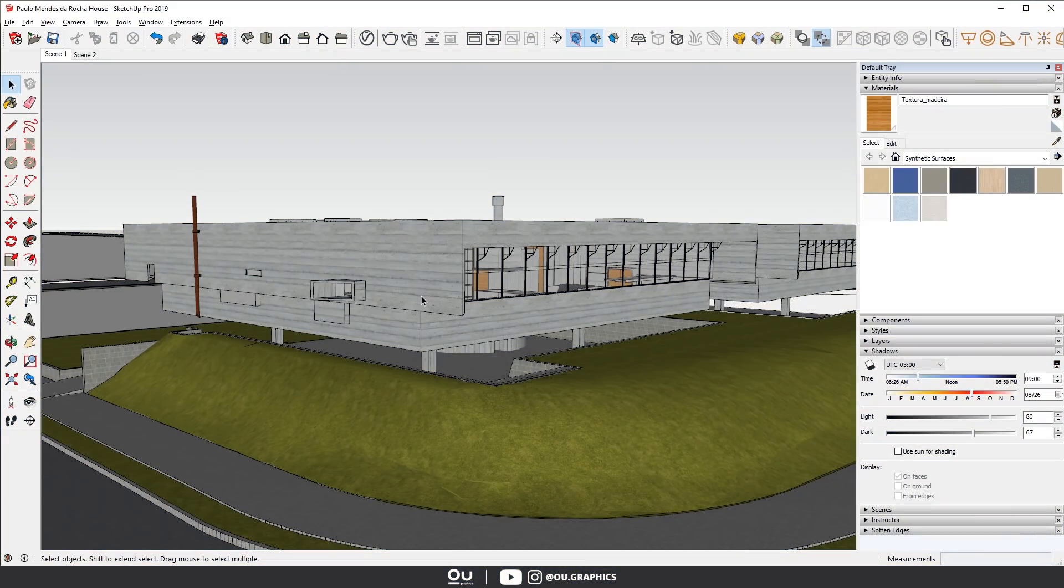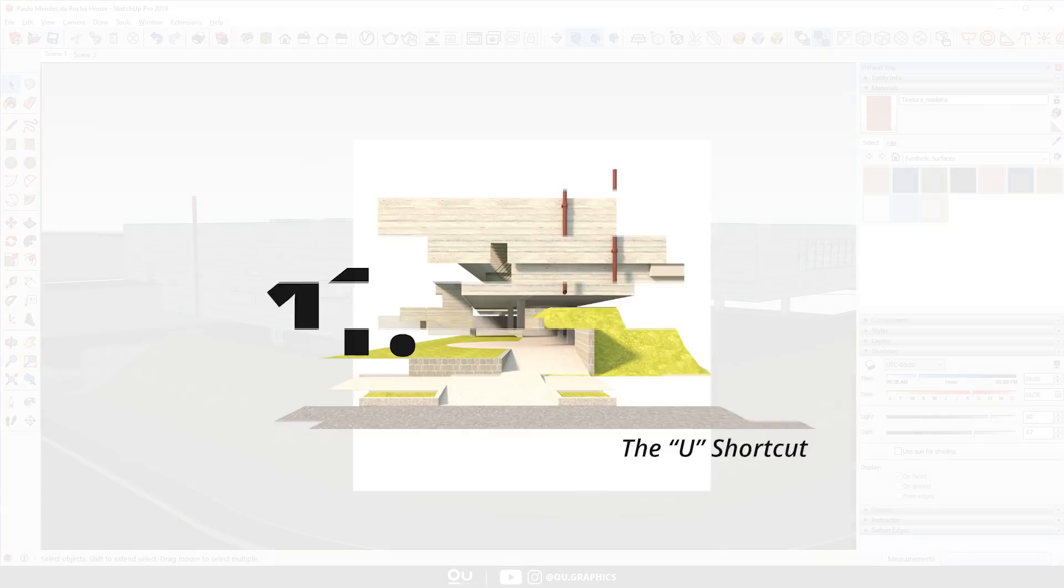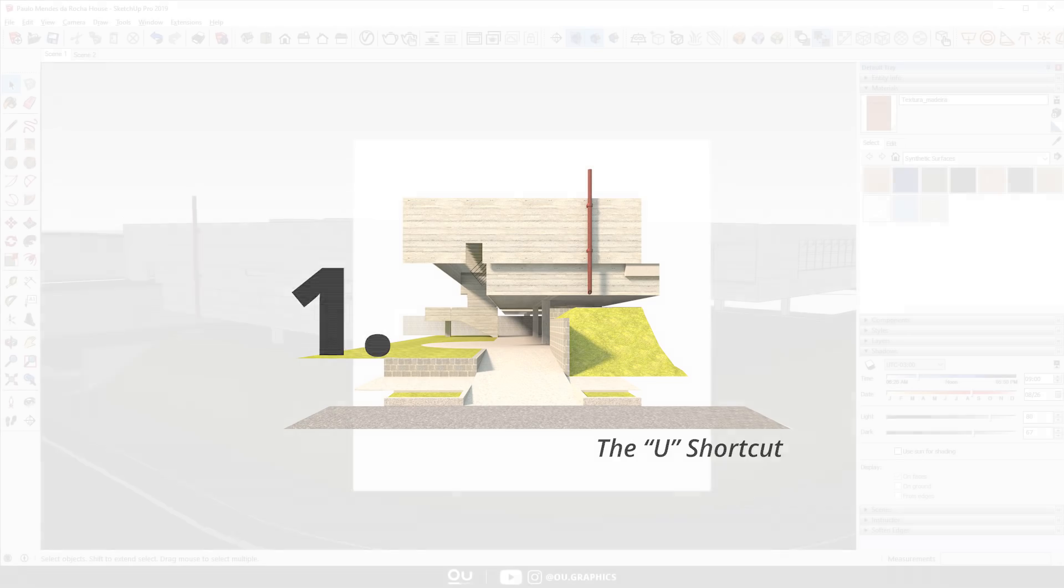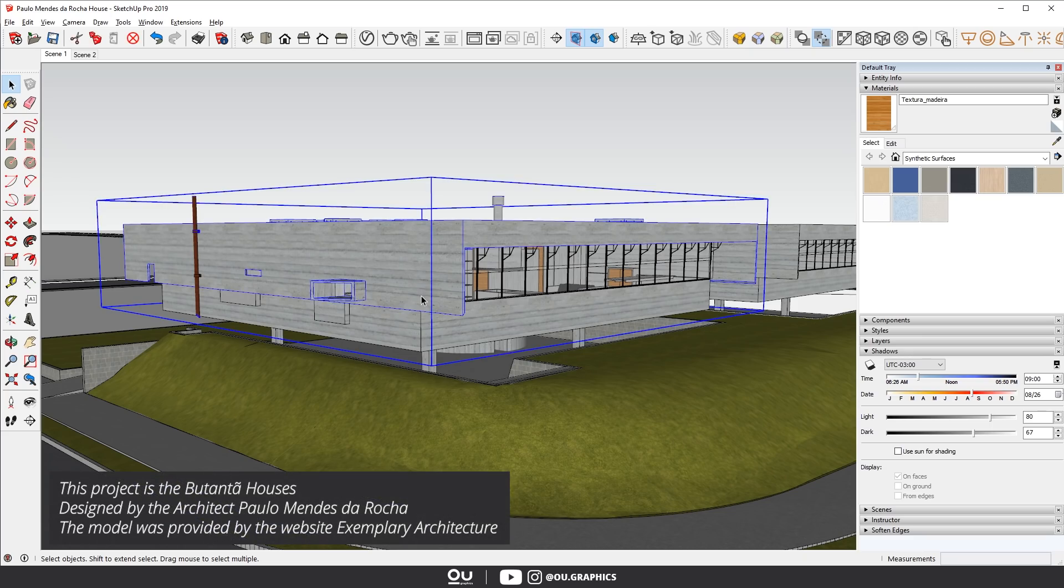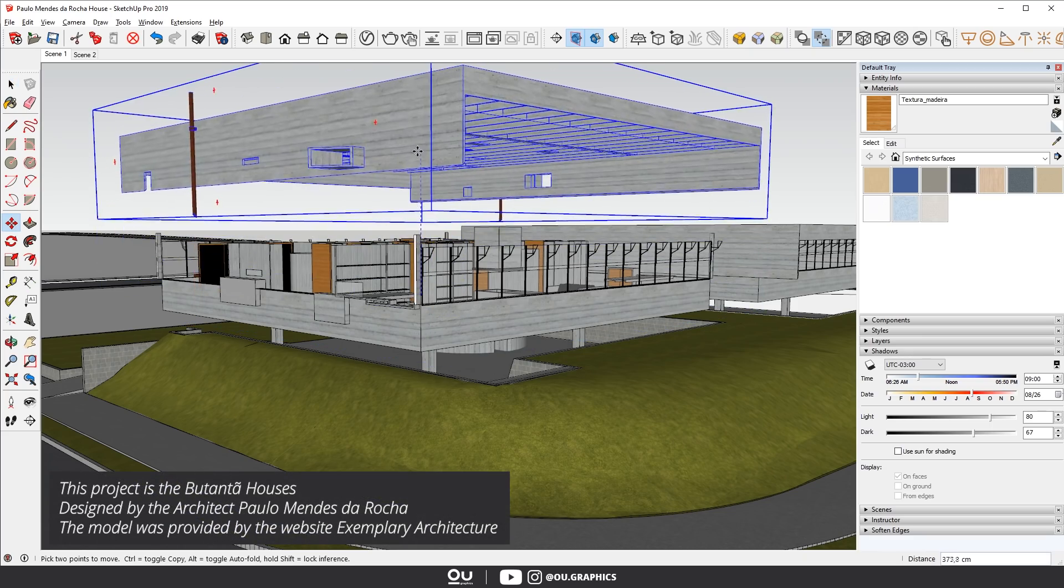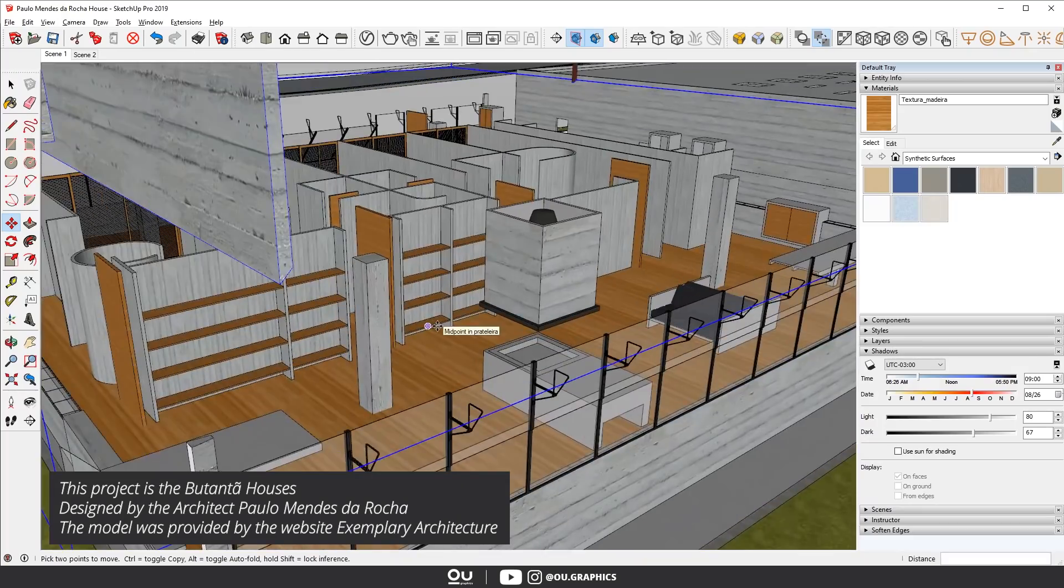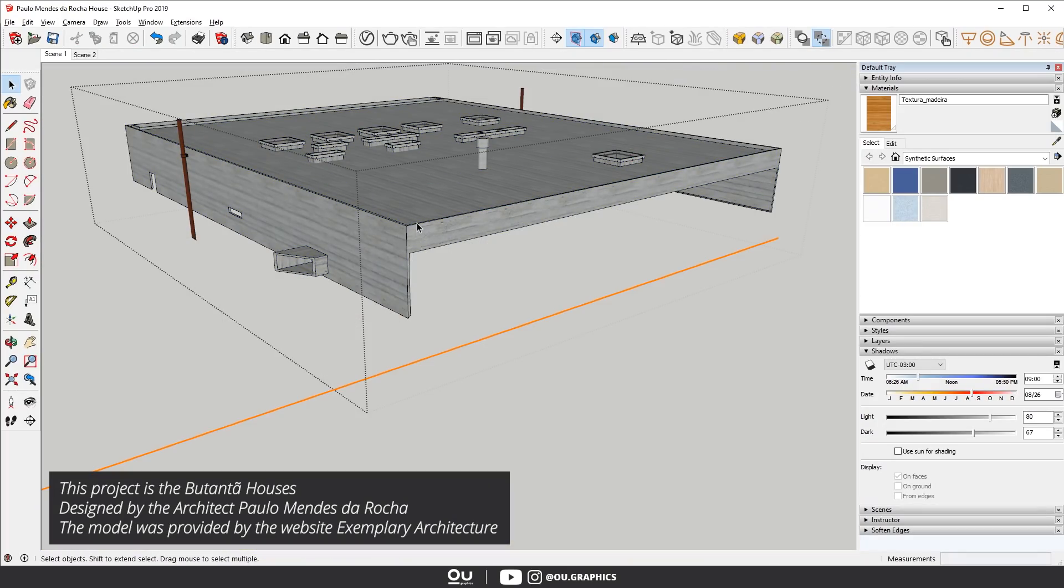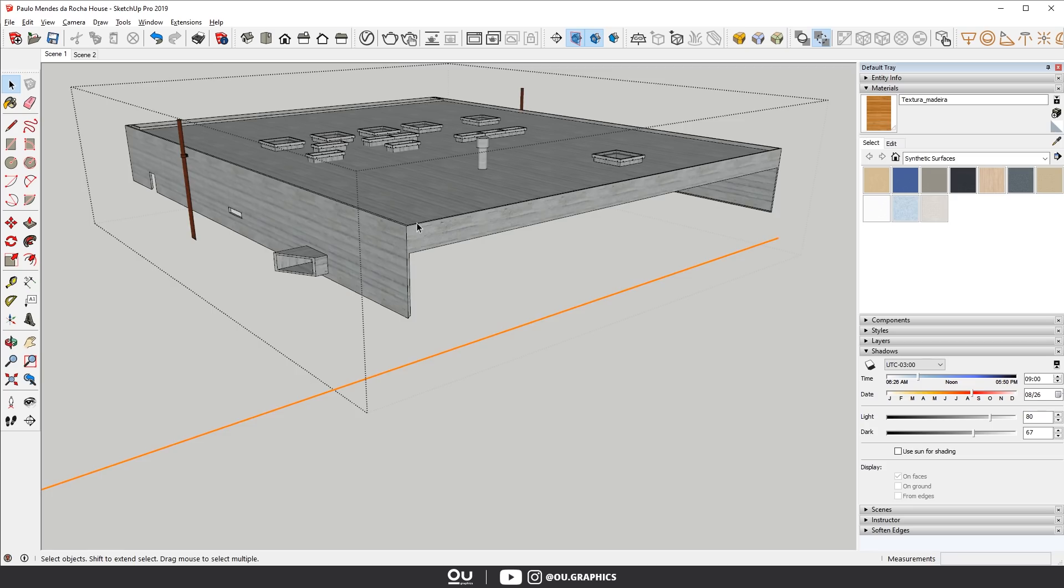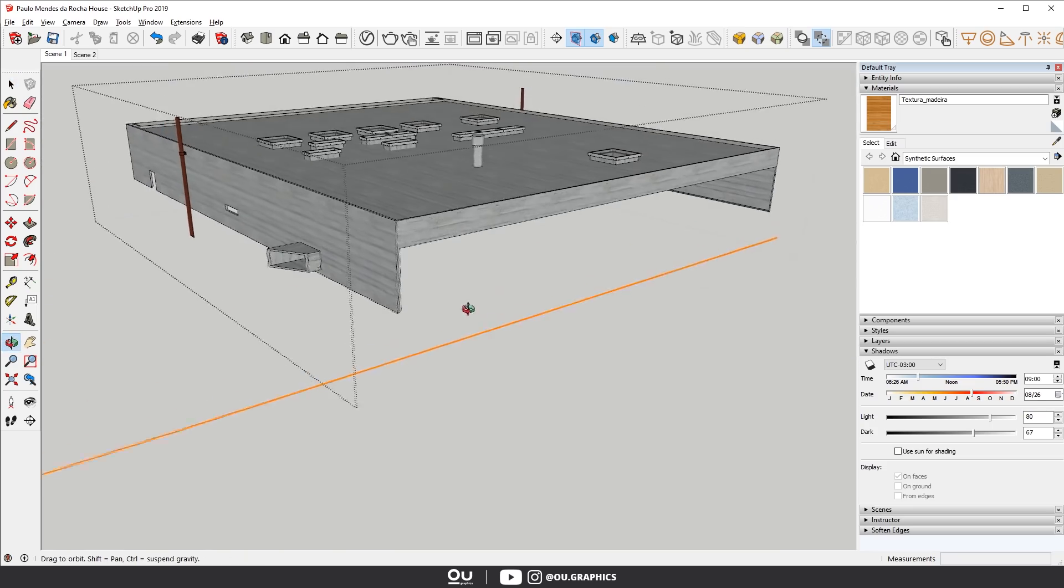The first one is something that literally changed the way I work with SketchUp. It's a shortcut that I set up every time I'm going to work in a new computer, and I assign it to the key U that has no other function. It works this way. When I'm modeling something that is inside or that I really need to see all the faces, instead of moving it out of the main model, the U key will hide everything else on the model, so I can focus on only one thing at a time. It's for sure a game changer.